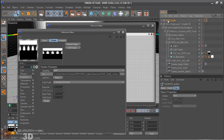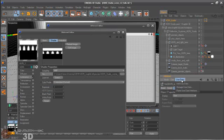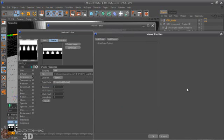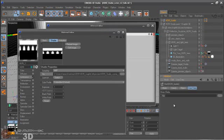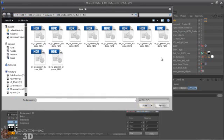And then just go to User Data, manage, paste. Okay, now you can see this file.